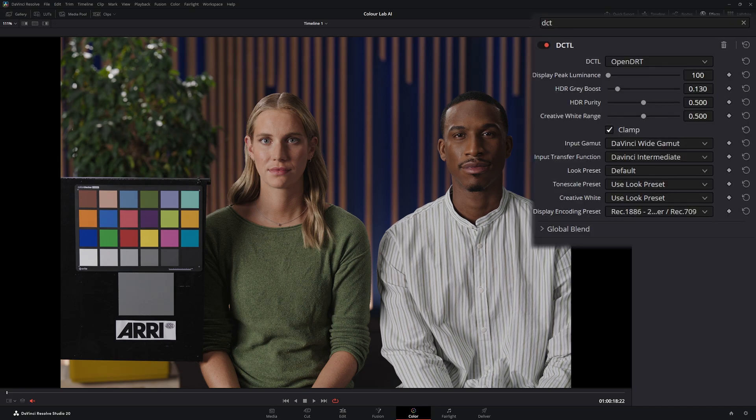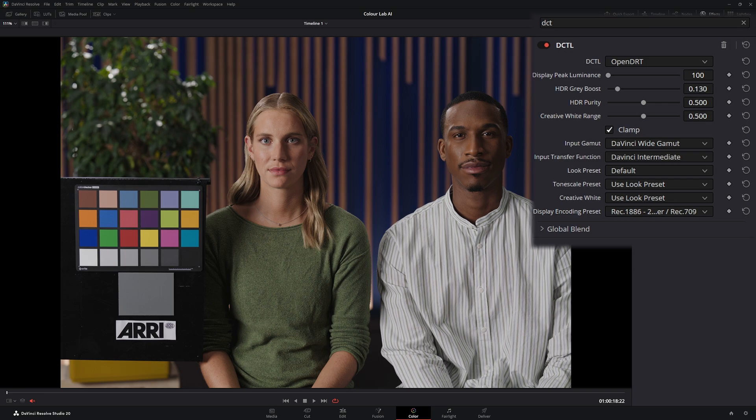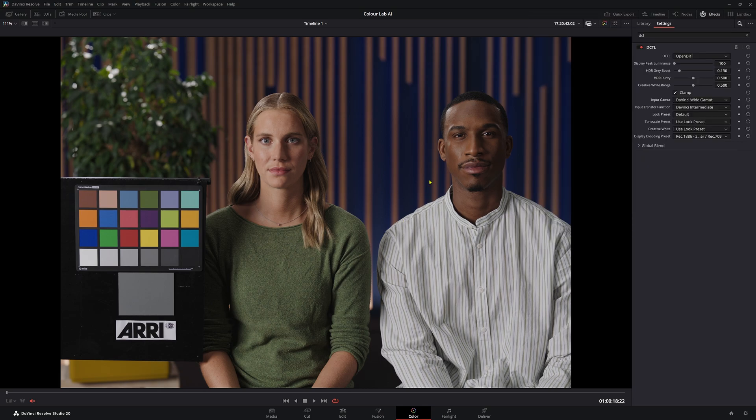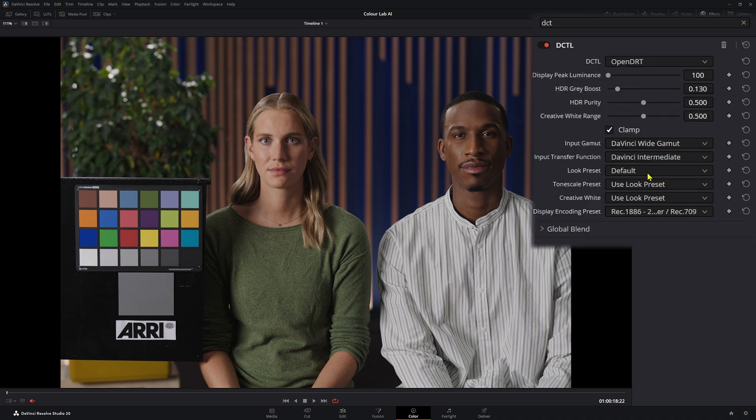Look preset one, default. This is basically more of a neutral starting point. So we have a little bit of contrast, let's say a little bit of saturation. We're just in a more mid place when it comes to our starting grade. We're not having too much contrast, we're not having too much saturation. So this is a really nice starting point when it comes to your grading process.